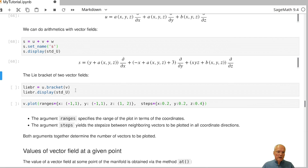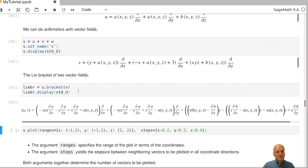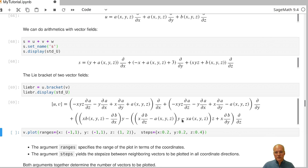We can also form Lie brackets of two vector fields, which yields another vector field. Computing the Lie bracket of vector fields u and v and displaying the result gives an expression that involves derivatives of the unspecified functions a and b.